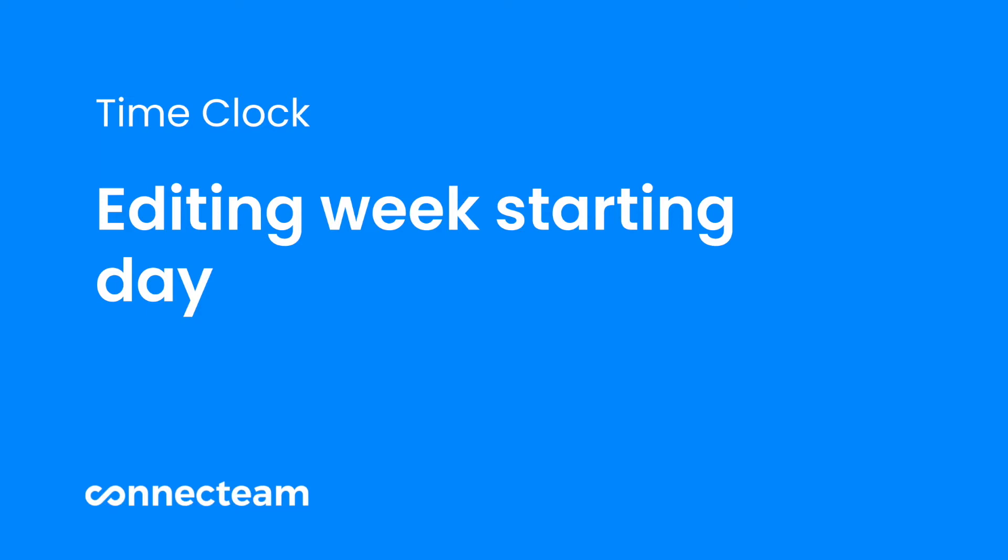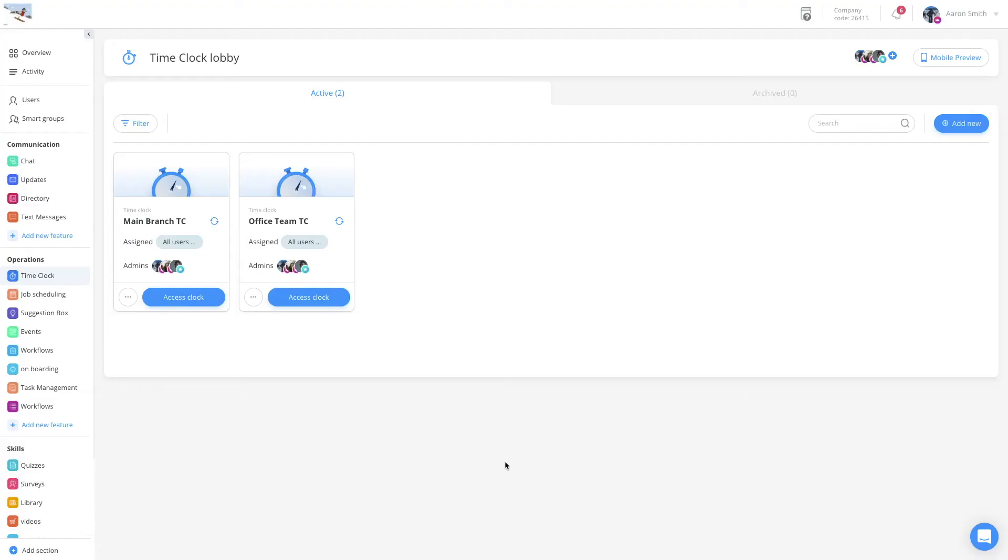Welcome to the time clock week start tutorial. In Connecteam, you can decide on which day your week will start depending on how you conduct your payroll.